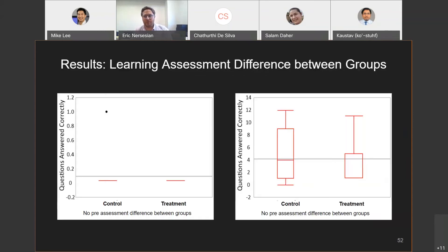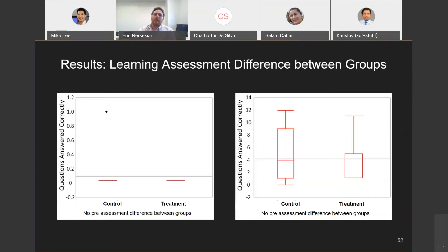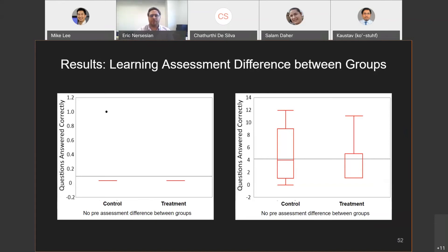For the learning assessment results, the left shows a comparison of pre-assessments between control and treatment — we found no statistically significant difference between them. The right shows post-assessments between control and treatment — learning did happen, both could answer more questions, but there was no statistically significant difference between the two. Both learned equally well — physical stationary and virtual with traversal. This is discrete data, not normally distributed, with unpaired groups, so we used the Wilcoxon rank-sum test with alpha at 0.01.